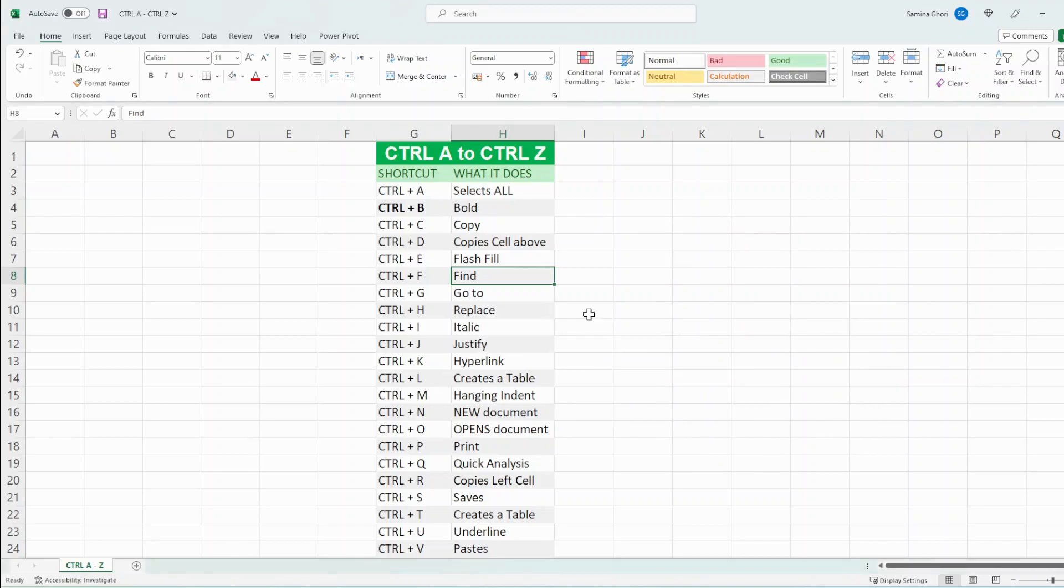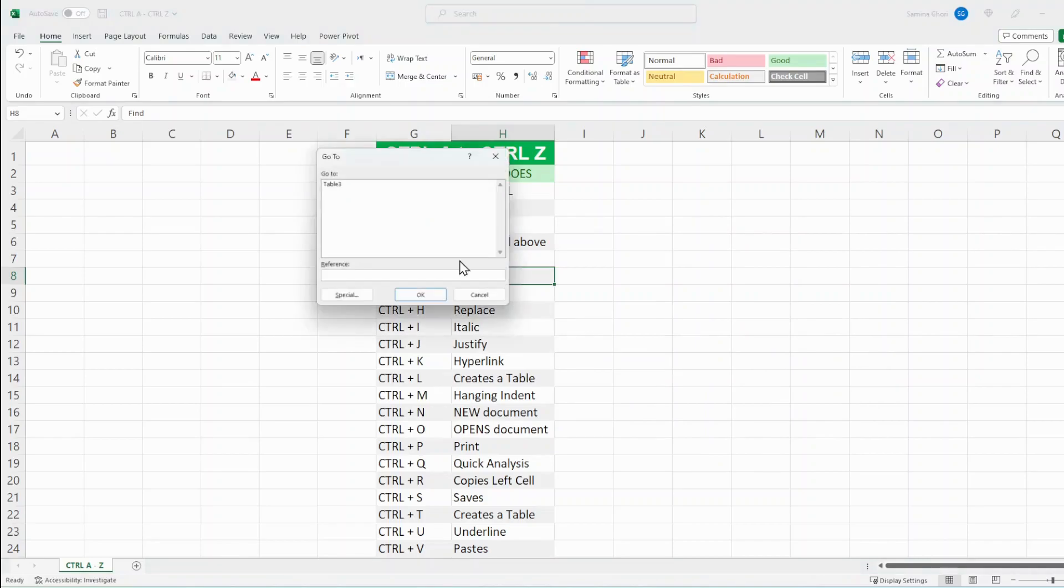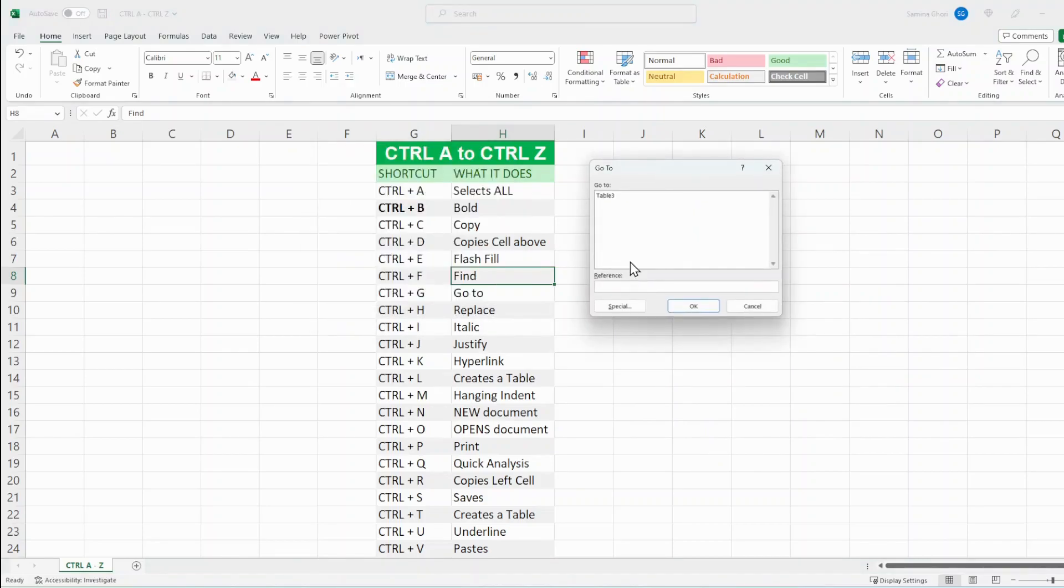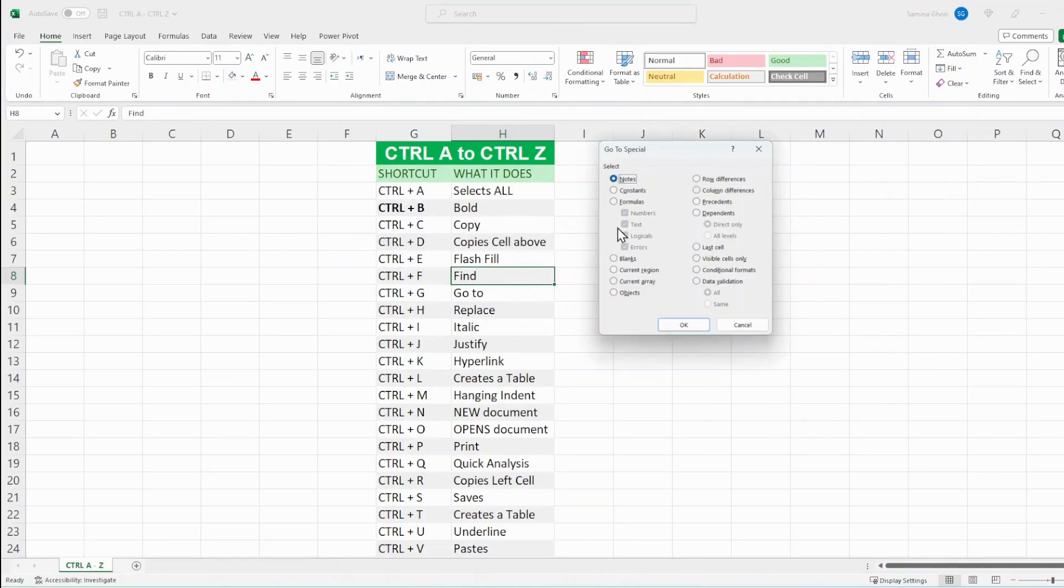Ctrl G, it's also another function where it's a go to. So you may go on to the special and have a look at the different cells here.